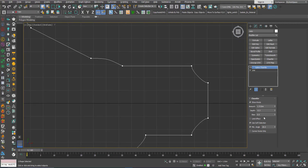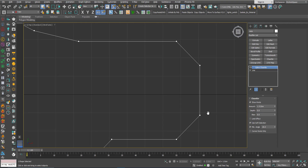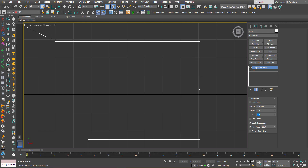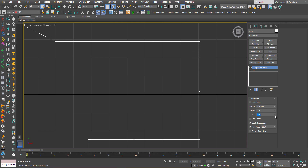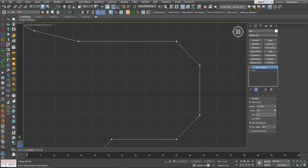I'll make Depth zero again to explain the Bias setting. Bias zero means that max will cut from each segment an equal amount. When you start to play with Bias, you can see that the amount cut from one segment will decrease and be added to the second segment. The maximum is one and the minimum is minus one. I'll make it zero again, then show the effect of changing Depth combined with Bias.